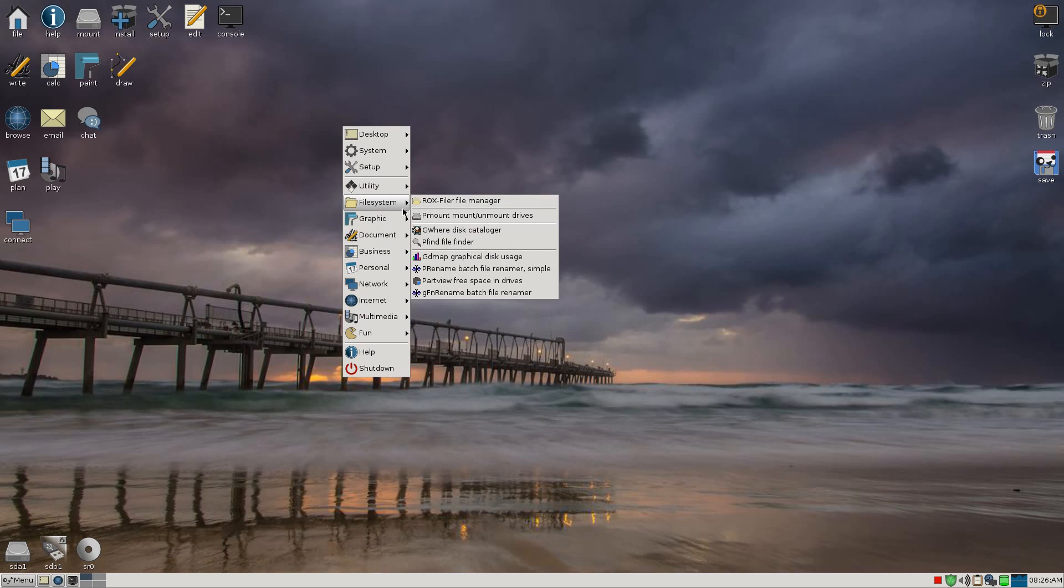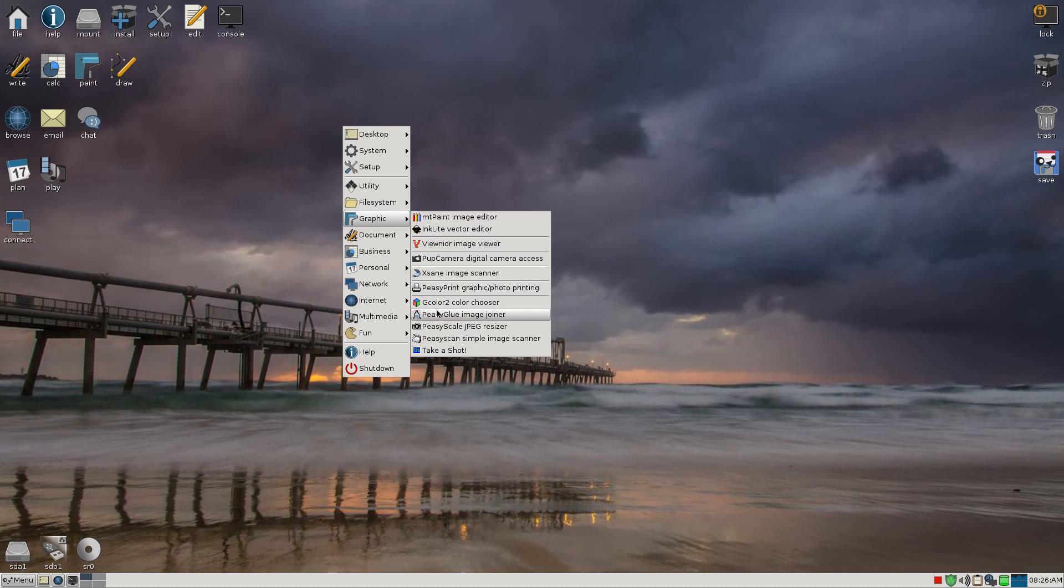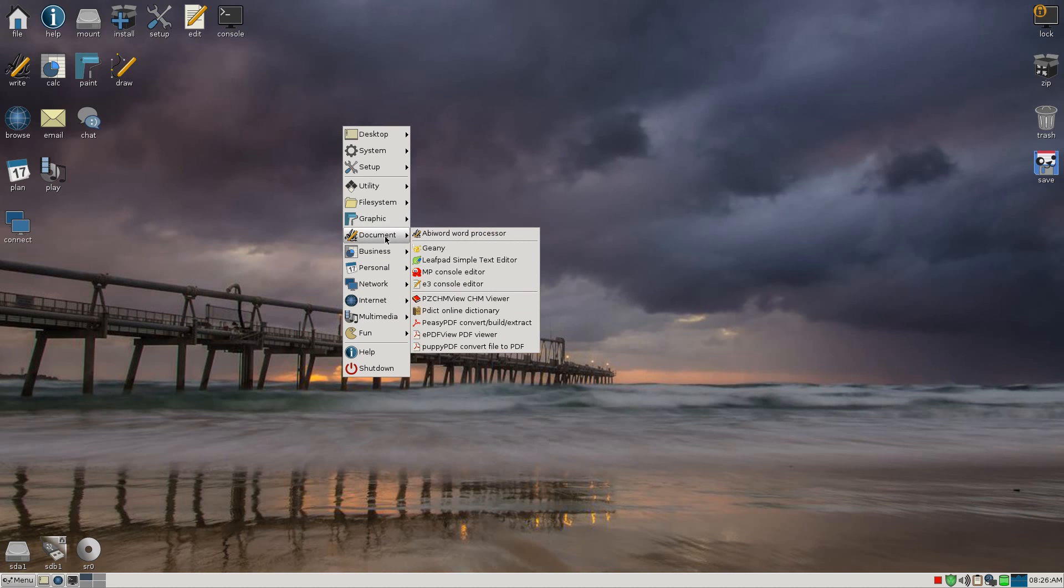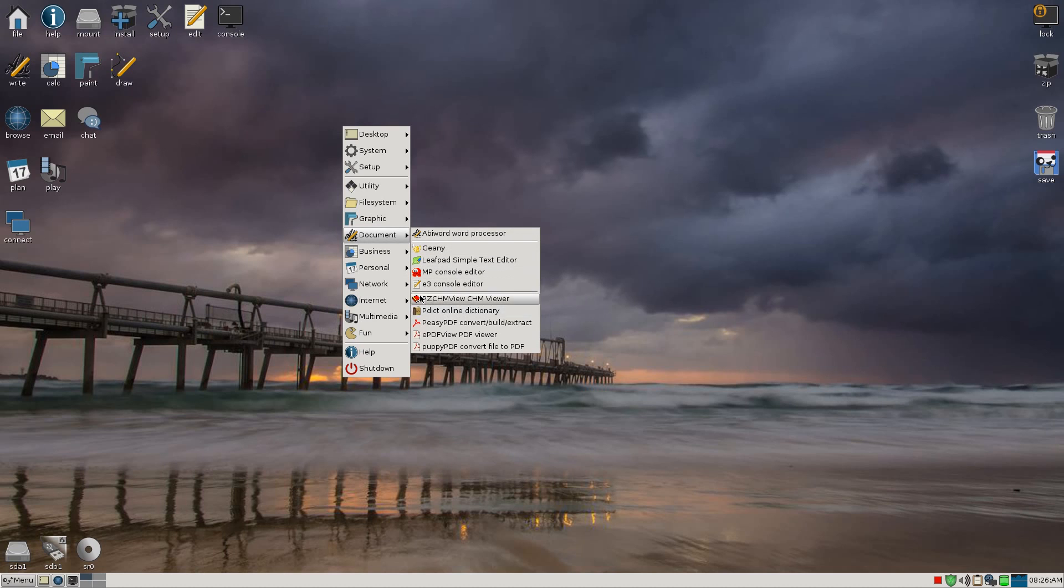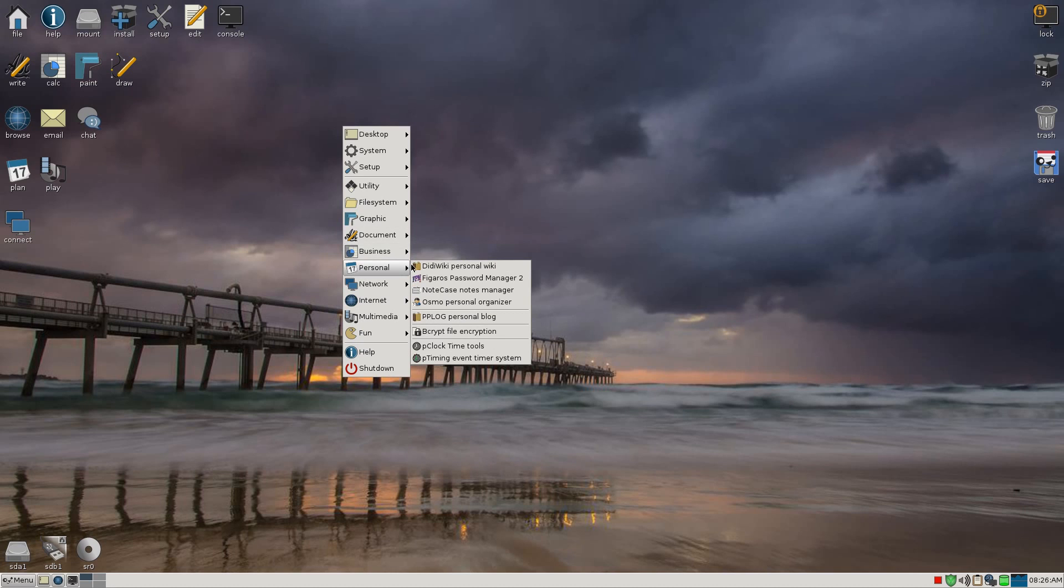As before, Rox is our file manager. But you also get some other stuff in there. I've said before about Inkscape Lite and stuff. Viewnoir for viewing your images. Xsane for scanning your scanner. Take a screenshot. Documents. You get Geany, Leafpad, MP console editor, stuff like that. A dictionary and some PDF viewers and stuff.